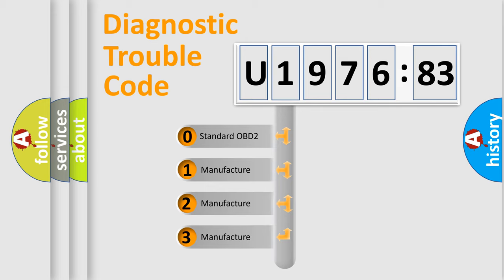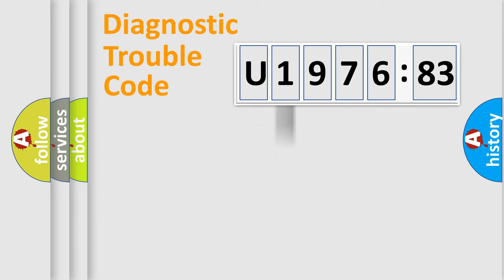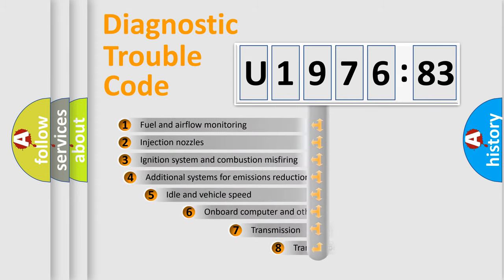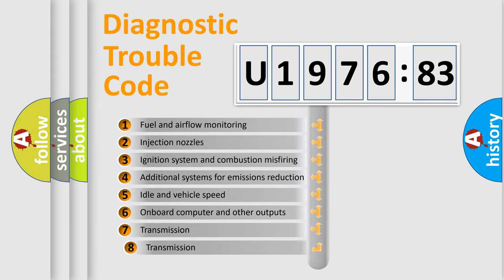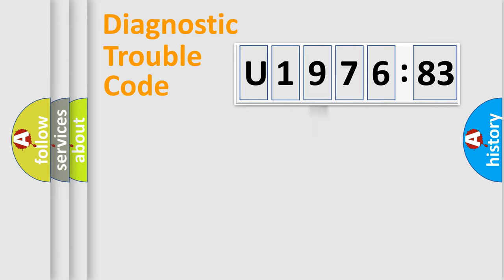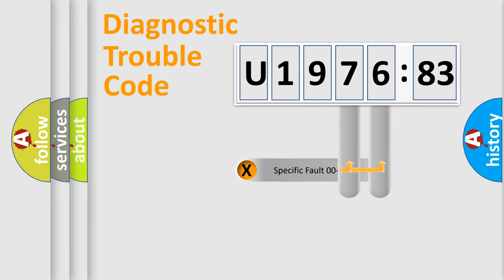If the second character is expressed as zero, it is a standardized error. In the case of numbers 1, 2, or 3, it is a more precise expression of the car specific error. The third character specifies a subset of errors. The distribution shown is valid only for the standardized DTC code.